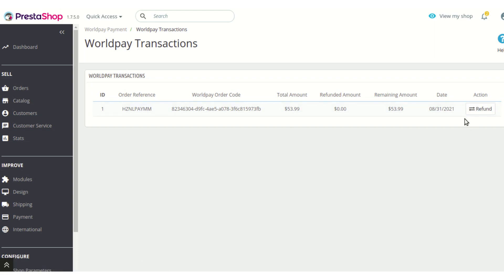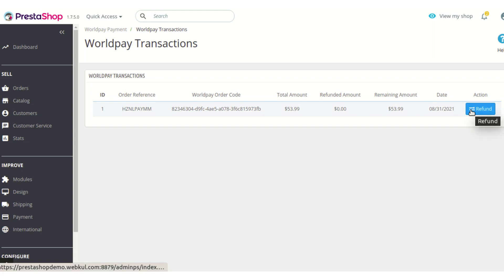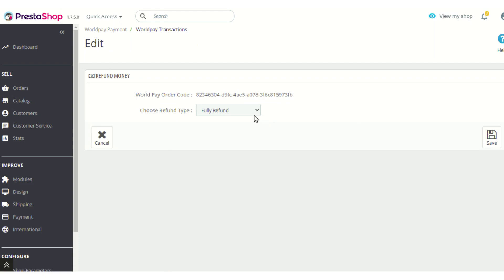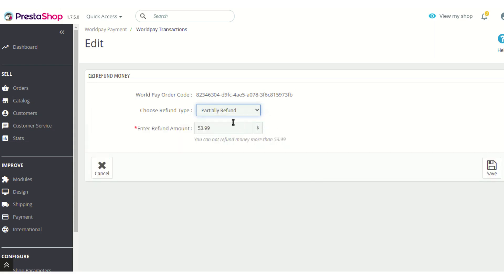This module also allows you to manage refunds. A refund button is provided in the Worldpay transaction list. To initiate a refund, click the refund button and choose whether to fully refund the amount or make a partial refund. In the case of a partial refund, the full amount paid by the customer is automatically filled in, and you can choose any amount less than the order amount.